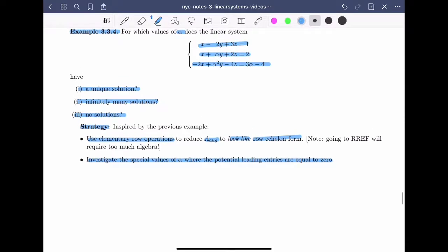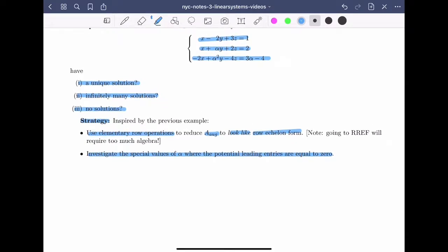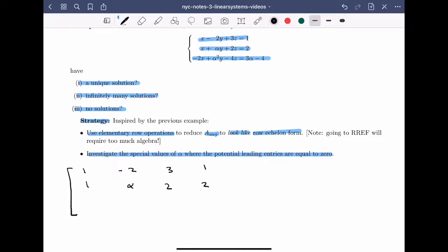The first thing we need to do is write down the augmented matrix of the linear system. From the first row, I have coefficients 1, minus 2, 3, and 1. From the second equation, the coefficients are 1, alpha, 2, and 2. And in the third equation, I have minus 2, alpha squared, minus 4, and 3 alpha minus 4.